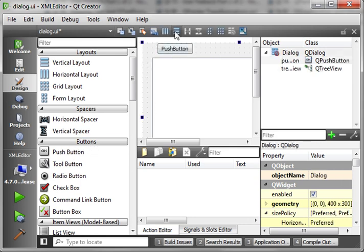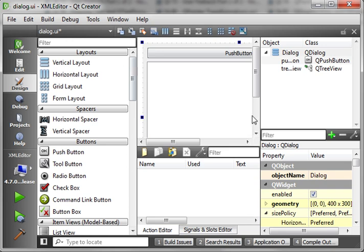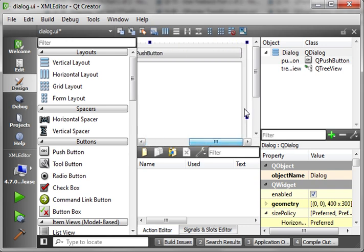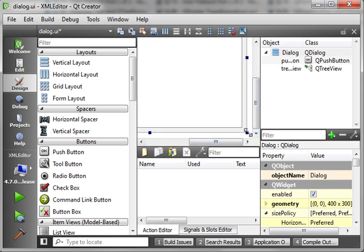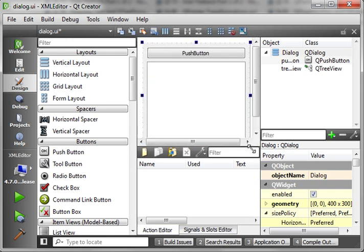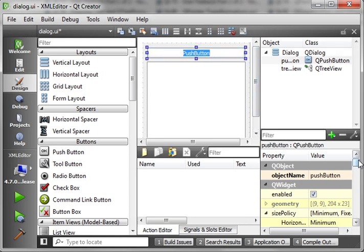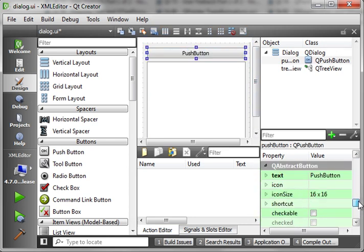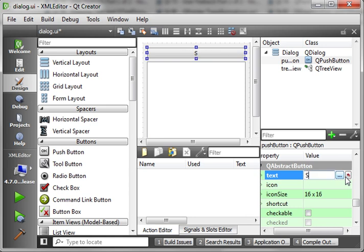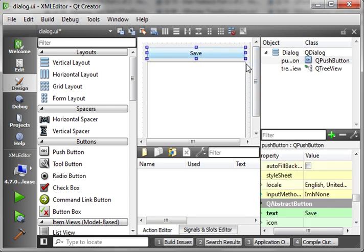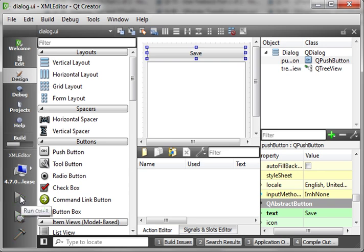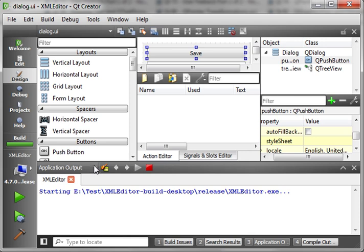We're going to give you just a basic scenario here. The scenario is: your boss comes in and says, 'I love the work you've been doing with this XML thing, but I really don't understand XML. I want something simple and easy to use — make me a GUI.' We're going under that premise. So this is going to be a very simple dialog with a tree view and a button that says save.